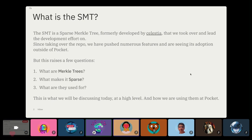This raises a few main questions for anybody who is not super familiar with Merkle trees — what they do and what they're used for. We'll go through three questions: What are Merkle trees? What makes ours sparse? And what are they used for?